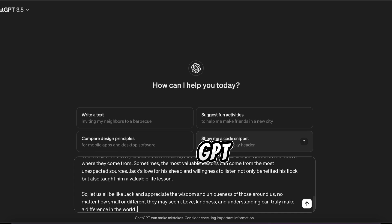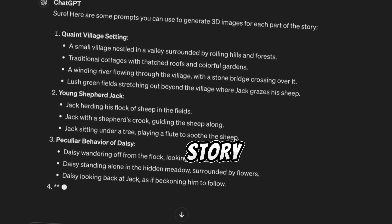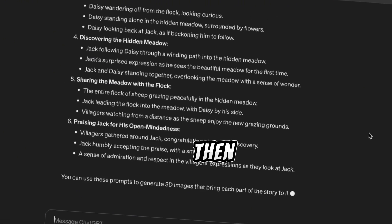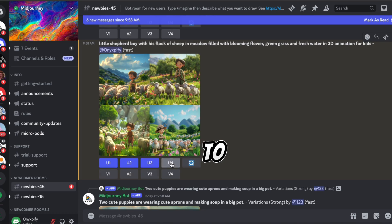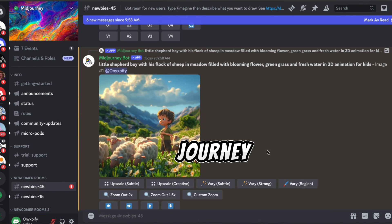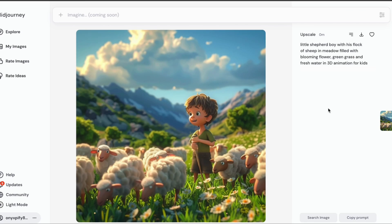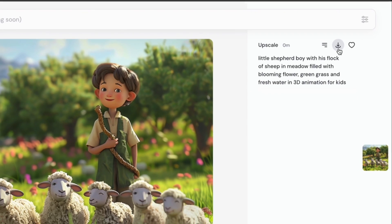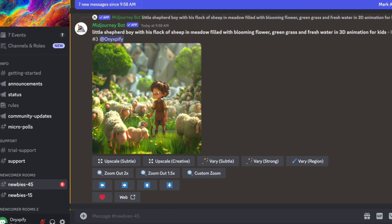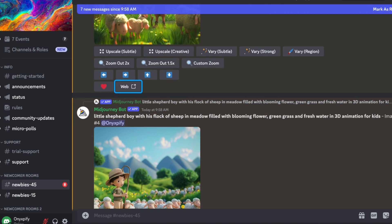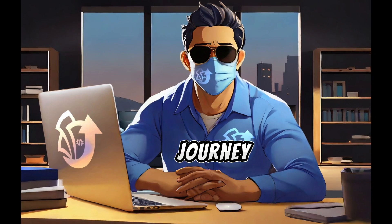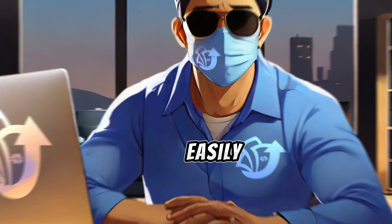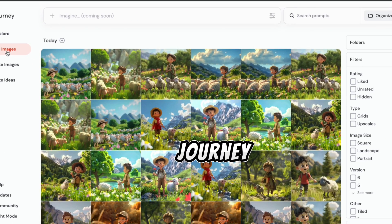Another way to get image prompts is to ask ChatGPT to make them for you, then use these instructions with MidJourney to make images. Just paste your story into ChatGPT and ask it to generate image prompts for each part of the story. Copy these prompts, then use each one to make a picture for that part of the story. Now that we have our image prompts, use each one to generate images with MidJourney, then download and save them. You can always find your images easily under My Images or Archive in MidJourney.